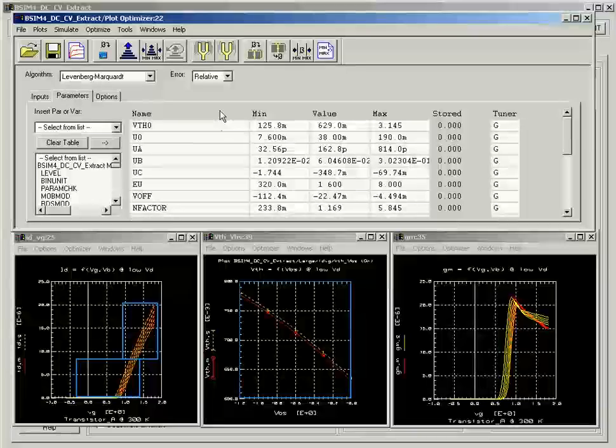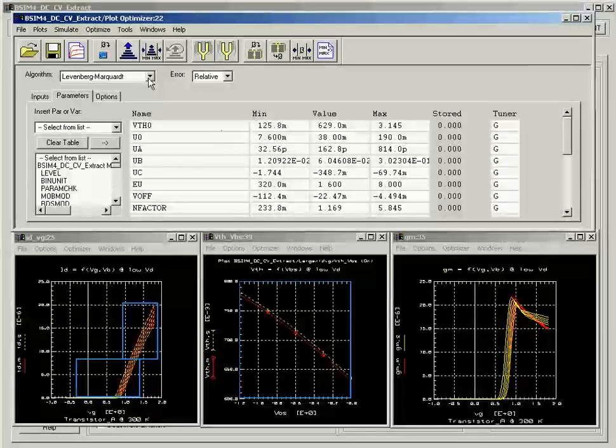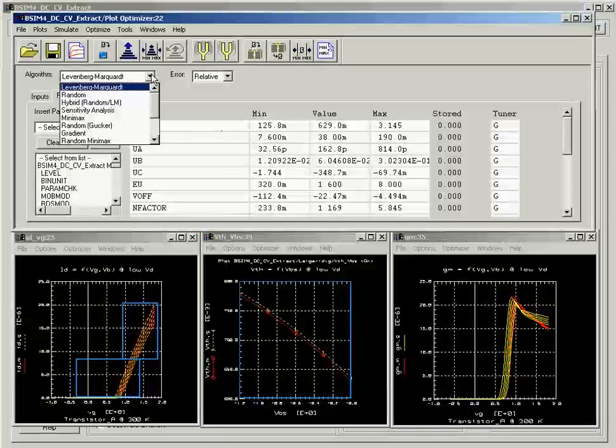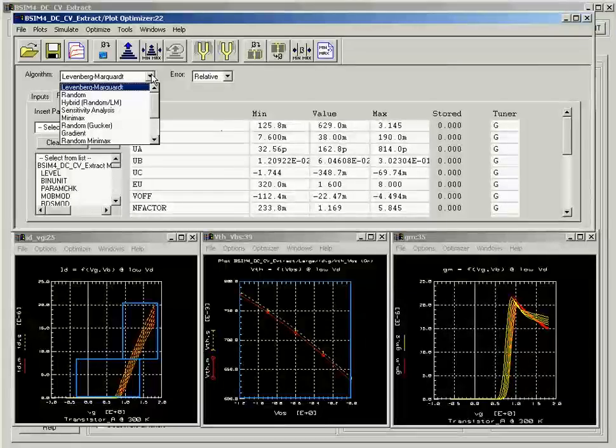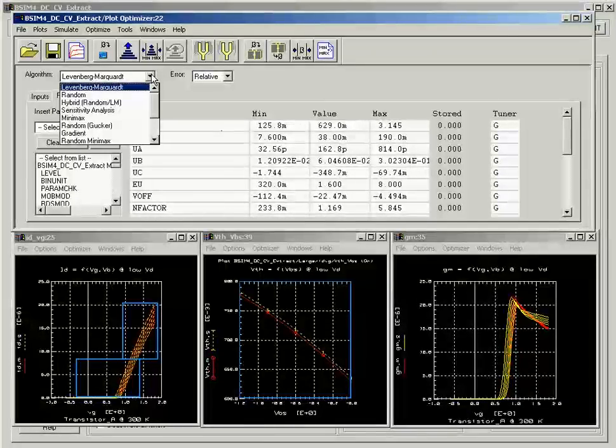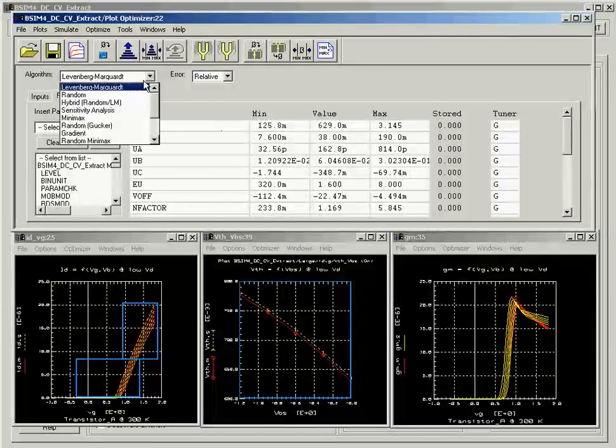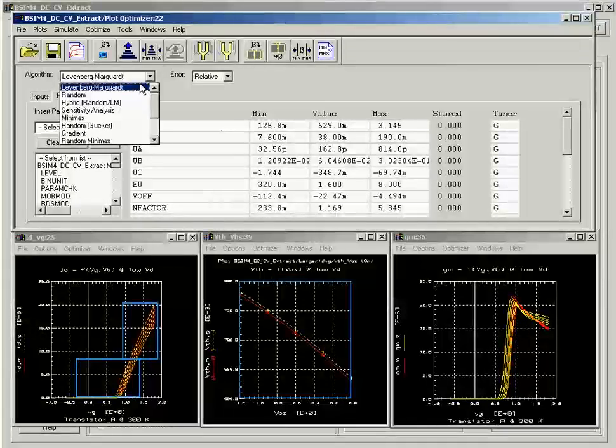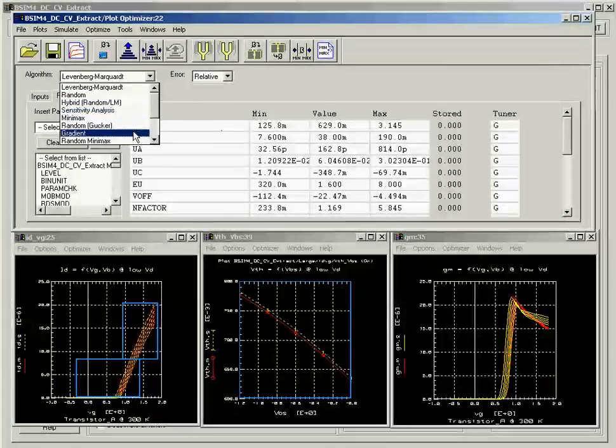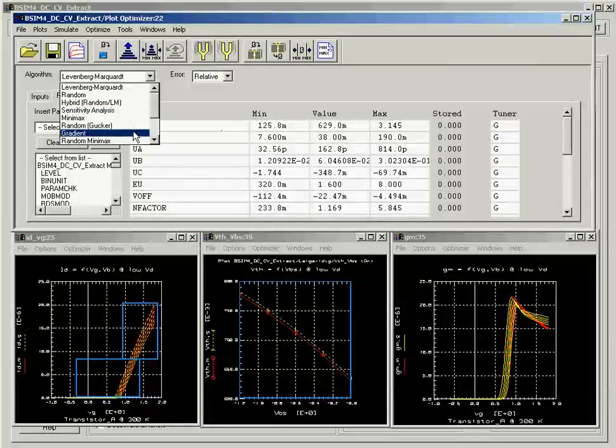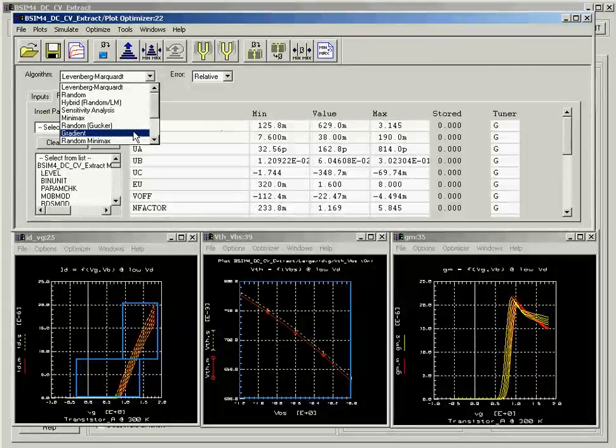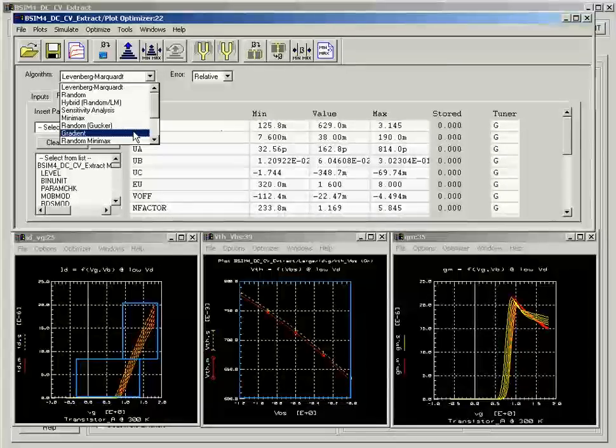The next step is to choose a desired optimizer. ICCAP offers 13 different highly robust optimizers, each with its own error functions and search method. For example, the Levenberg-Marquardt uses the nonlinear search method with the least squares error function and the gradient uses the gradient search method with the least squares error function. You can also use a combination of optimizers for best fit.